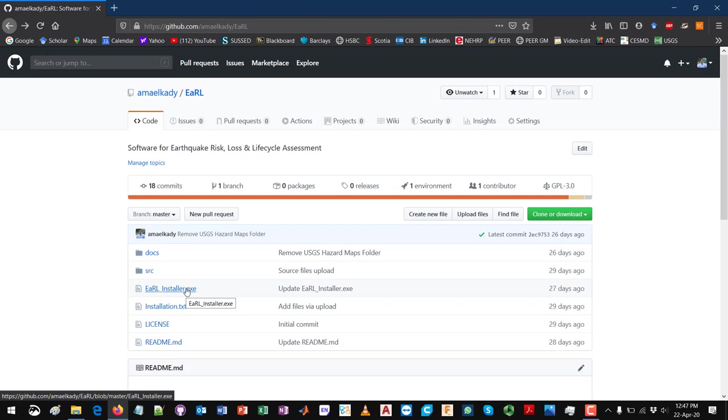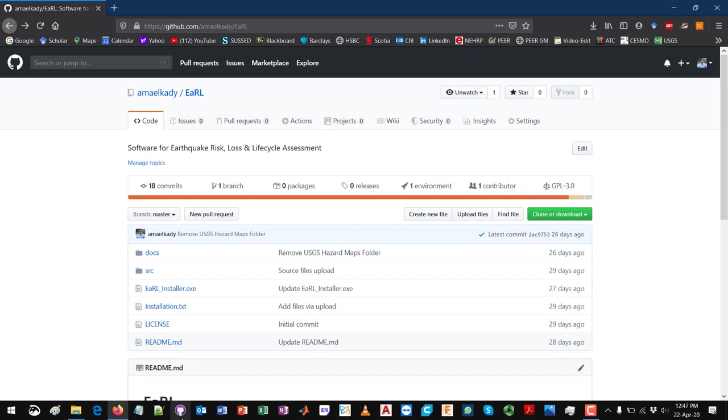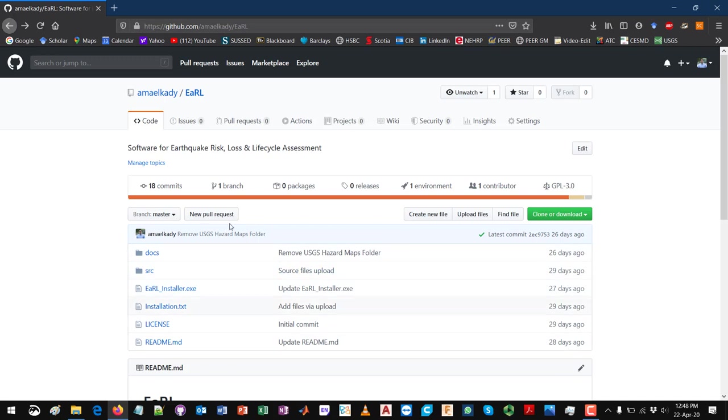We have discussed in the developers video tutorial how you can download the source code using the GitHub Desktop app and how to essentially fork the entire repository to your PC and edit the files over there. Here I'm going to show a different way of doing this.